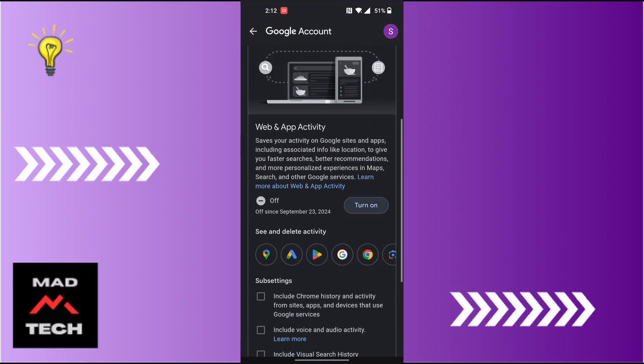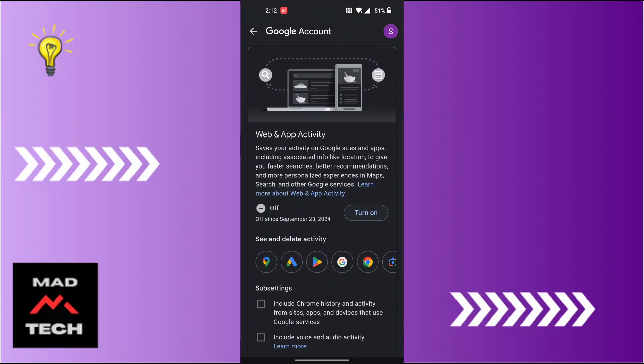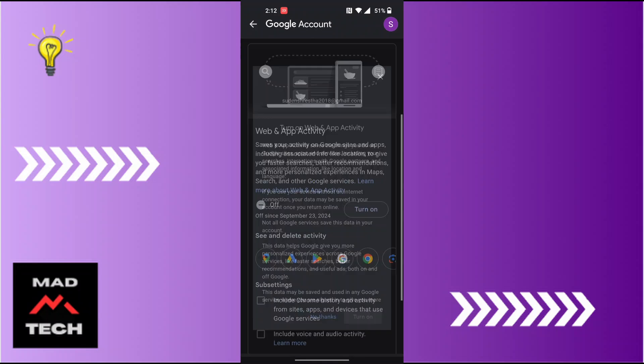In order to turn it on or enable it, tap on the turn on button.